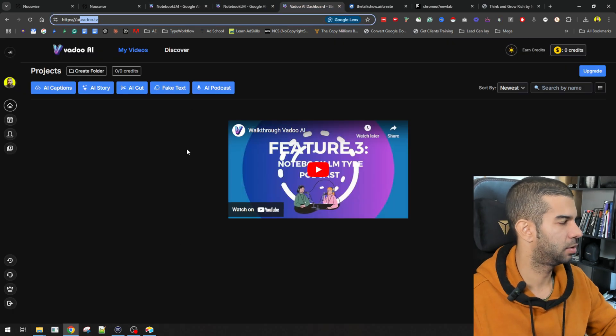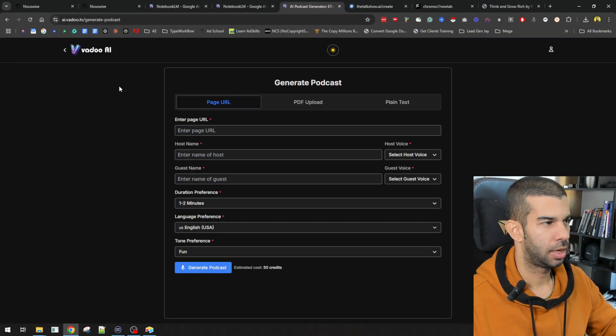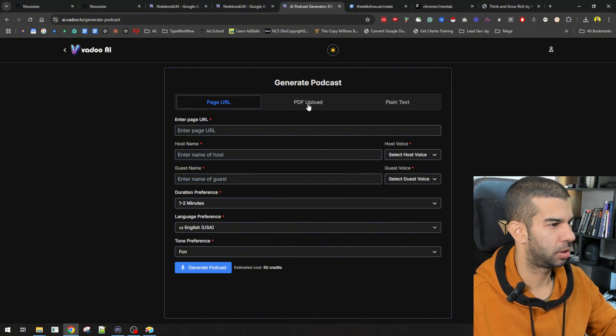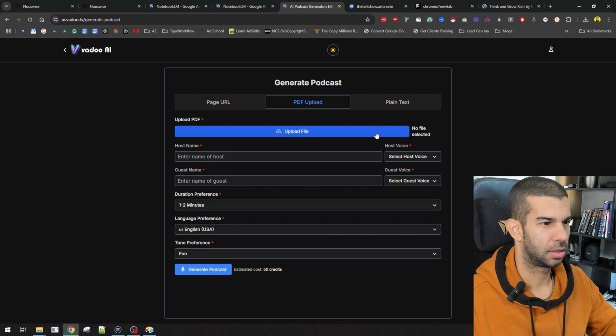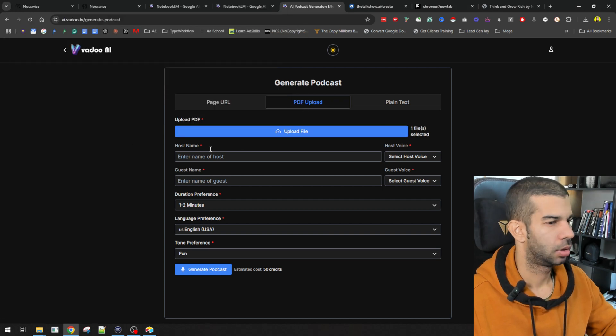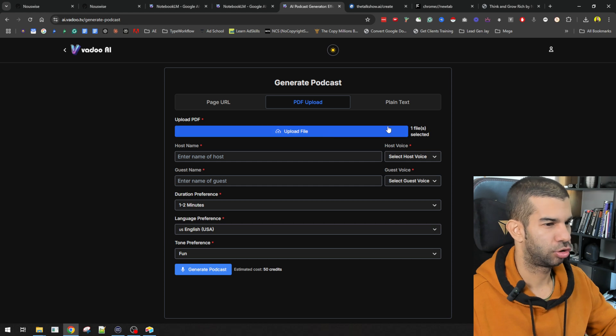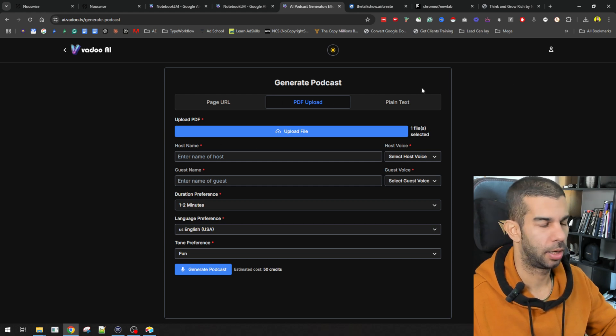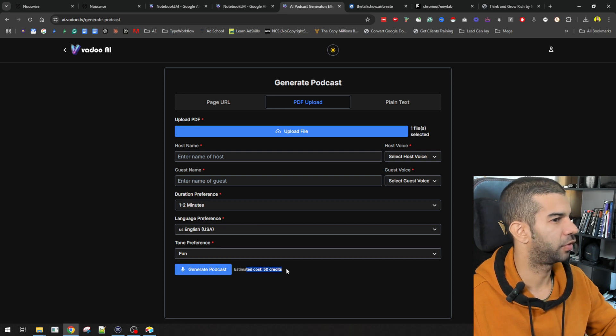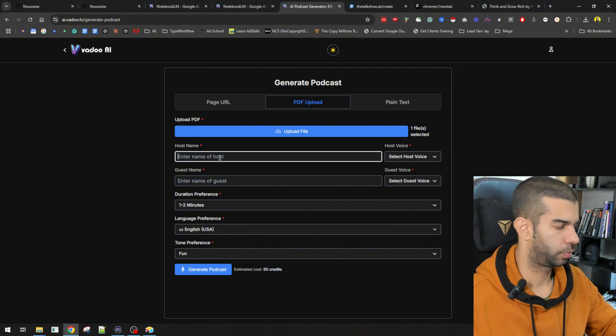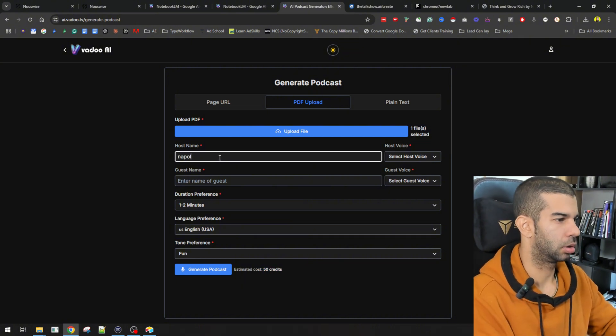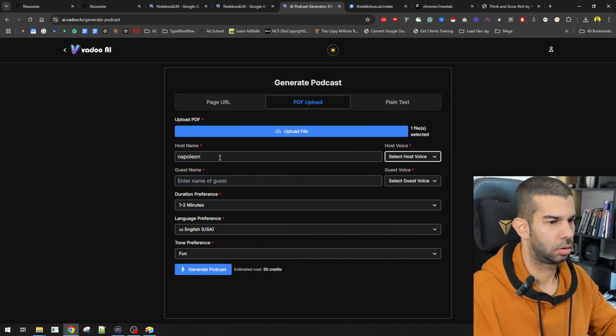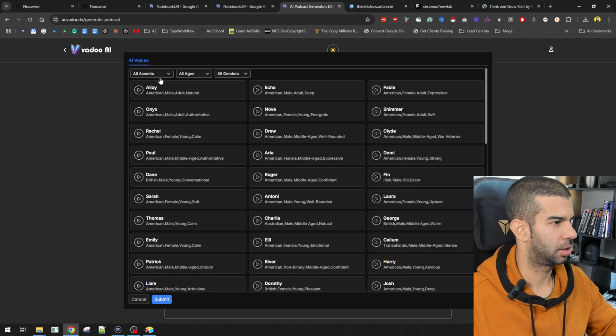So, I went ahead. I logged in. And I saw this AI podcast. So, here I can enter a page URL. I can upload a PDF. So, let's make this equal. So, I'm going to upload the Think and Grow Rich podcast ebook. And I can generate a podcast with an estimated cost of 50 credit. So, this might be where we run into issues. Let's see if we're able to generate that.